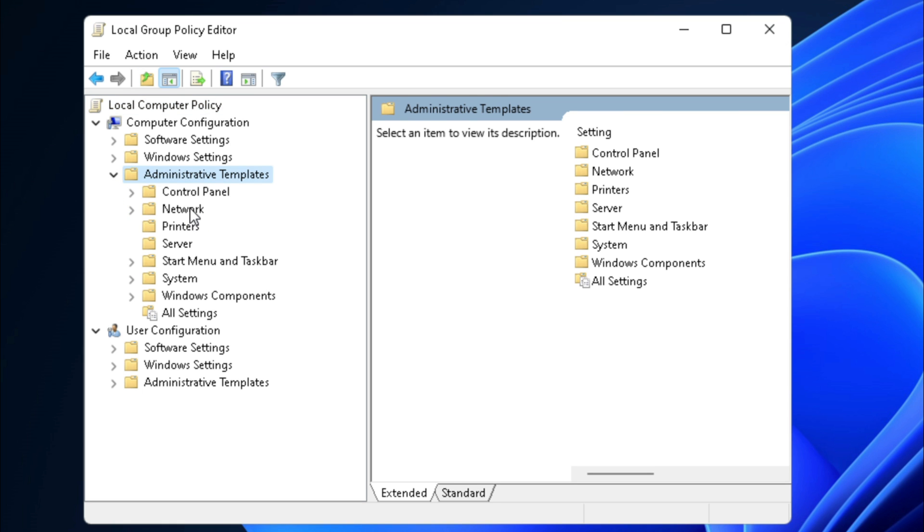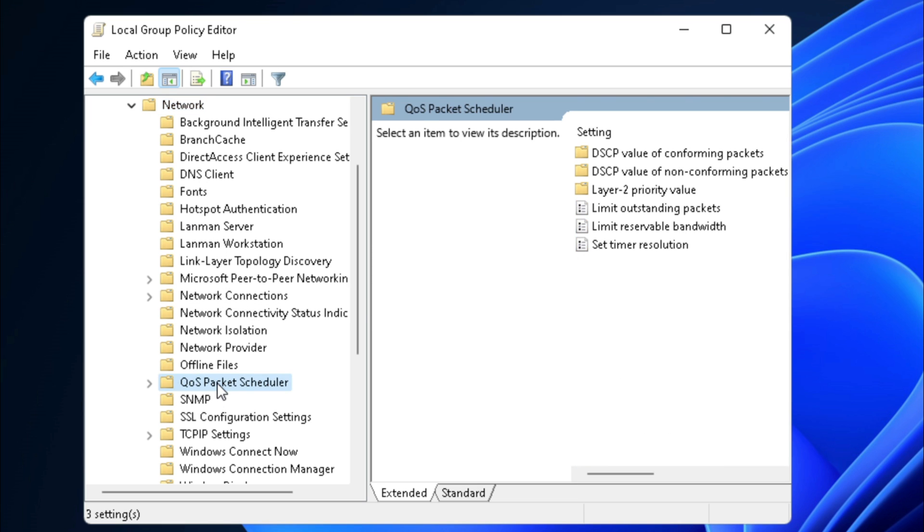Then double-click on Network and then click on QoS Packet Scheduler. And QoS stands for Quality of Service.